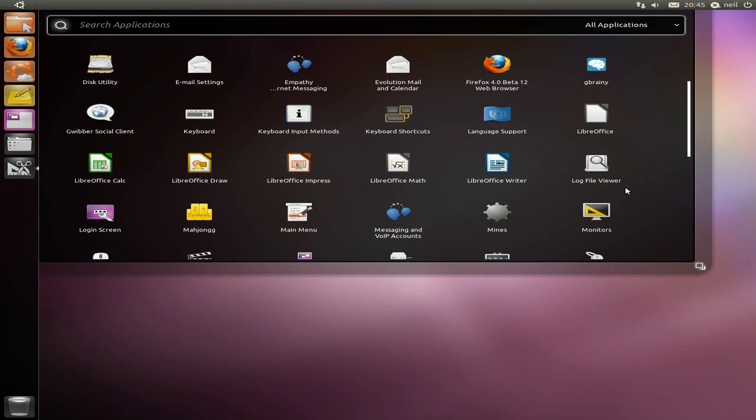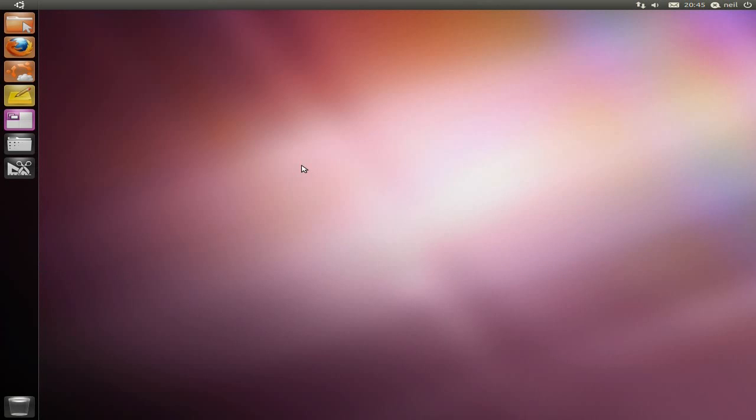It comes with Firefox at 4.0 Beta 12, which actually runs really nicely. And LibreOffice.